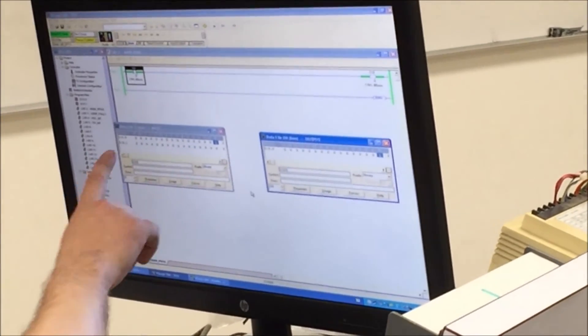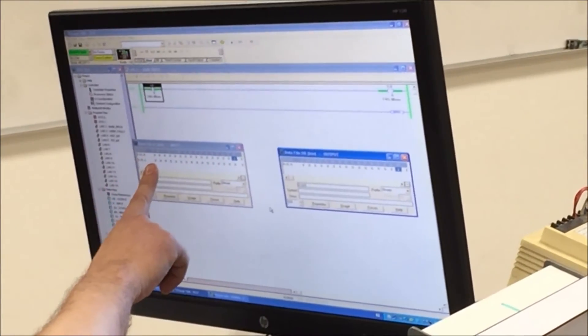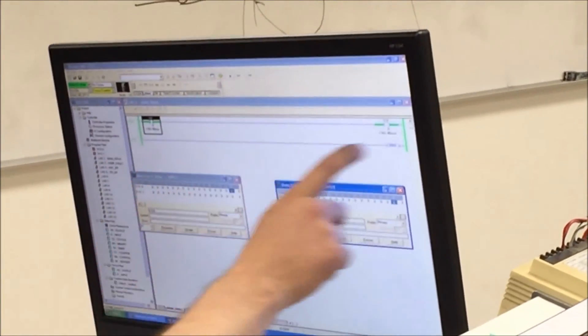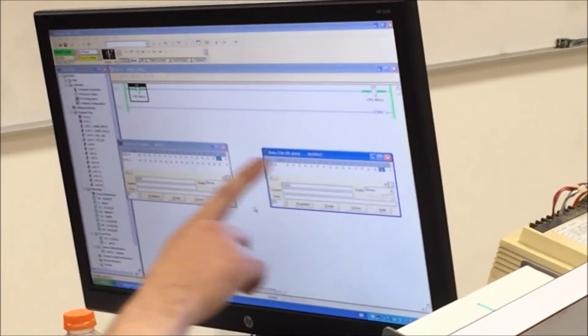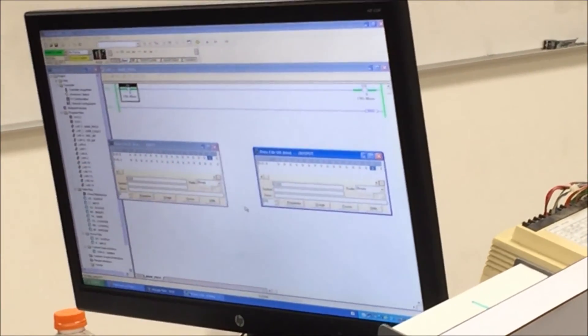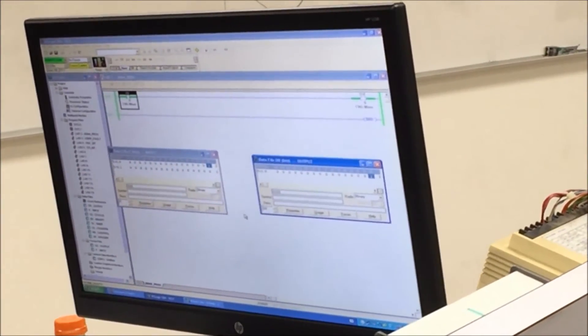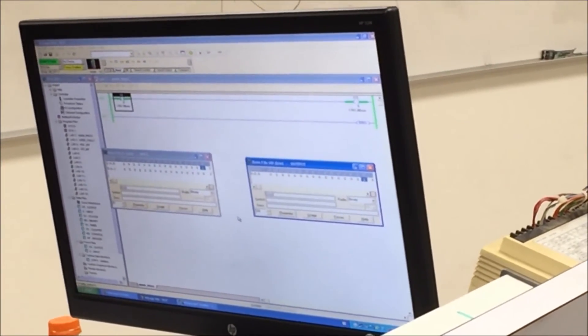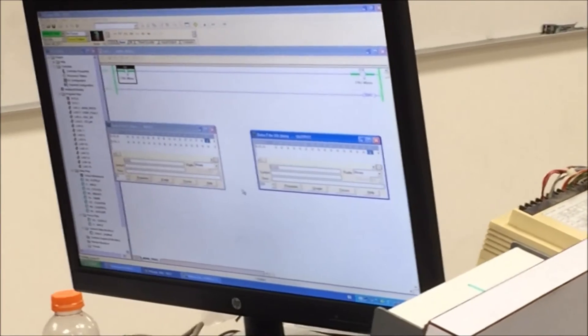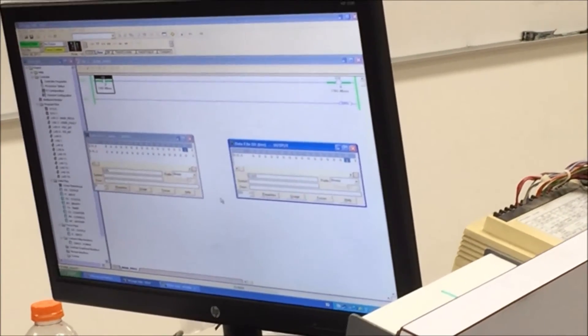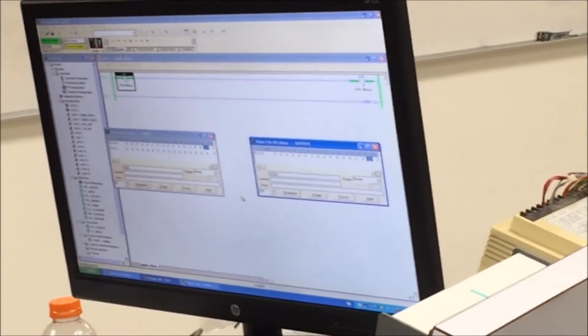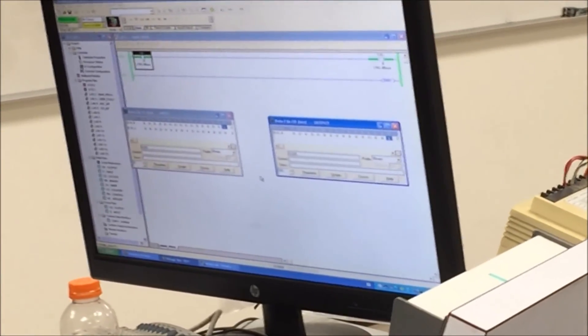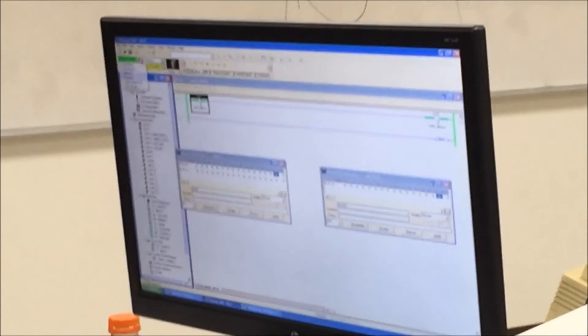Step number one, determine the status of the input devices. Step number two, read and solve the ladder logic. Step number three, update my output devices. Then he's going to do step number four, his communications, housekeeping, and all the fun starts over again.